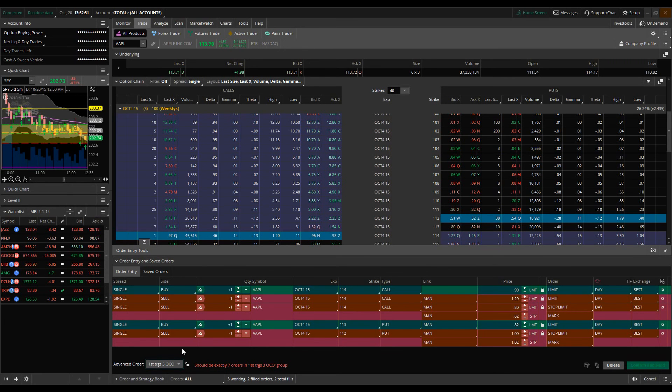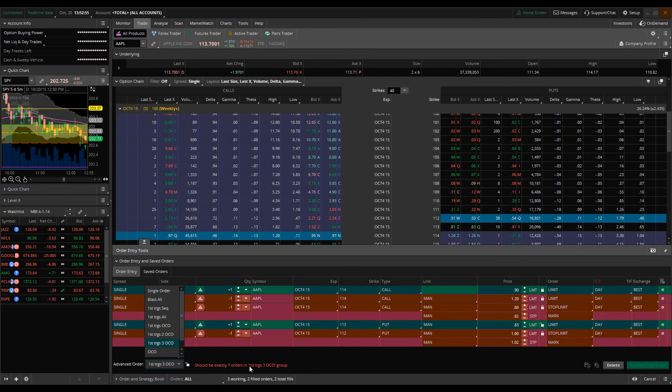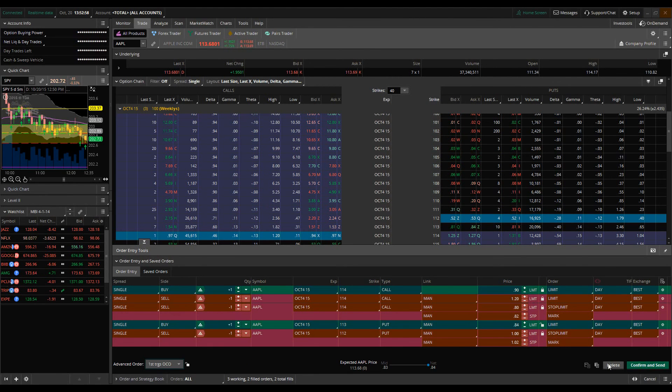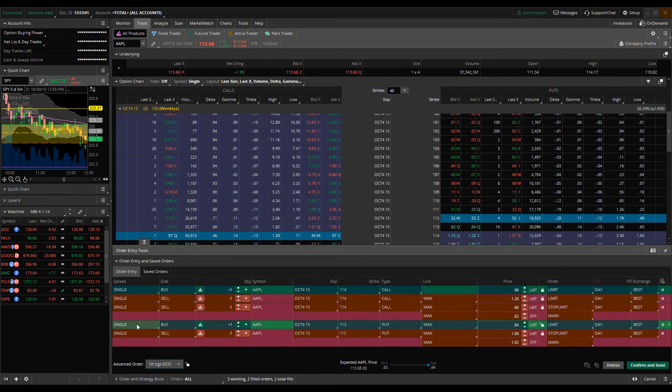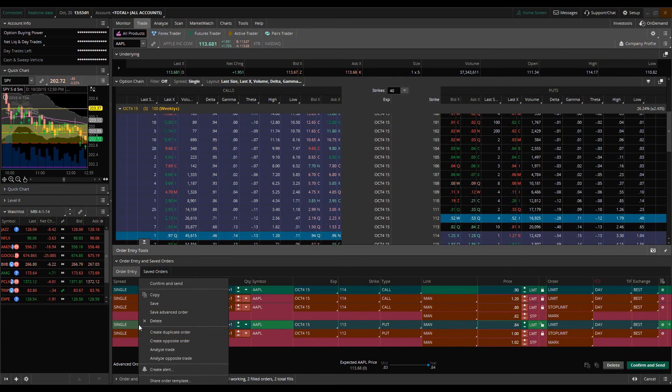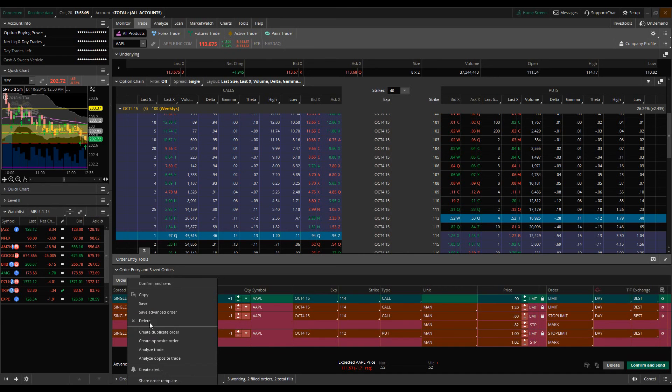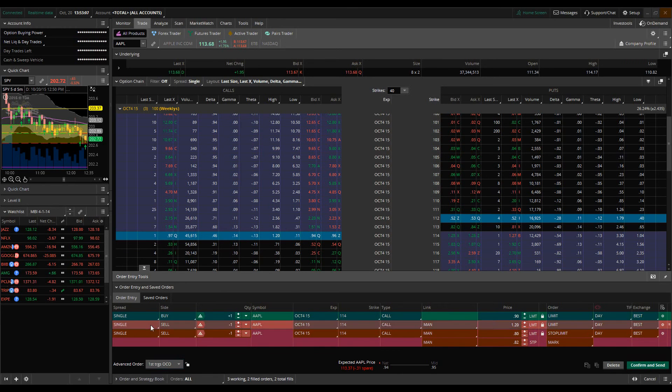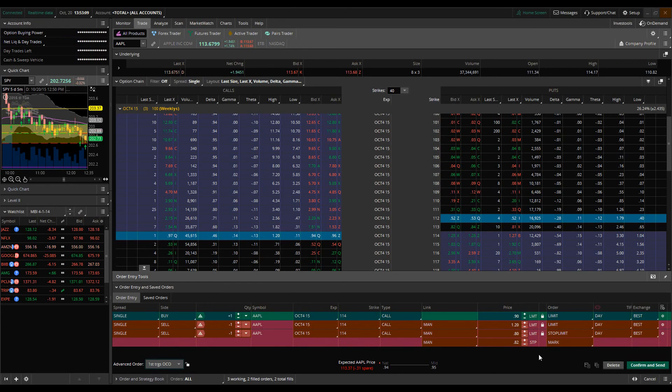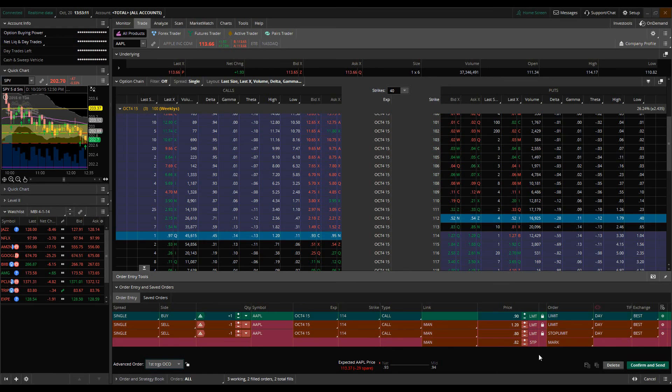I like to keep it simple. I'm a huge fan of the just standard OCO type order. It's a simple method and it allows you to, it assists in traders that are still working on developing their own discipline.